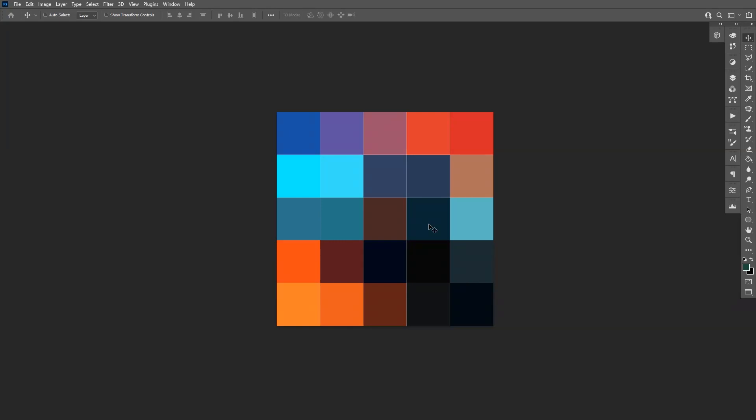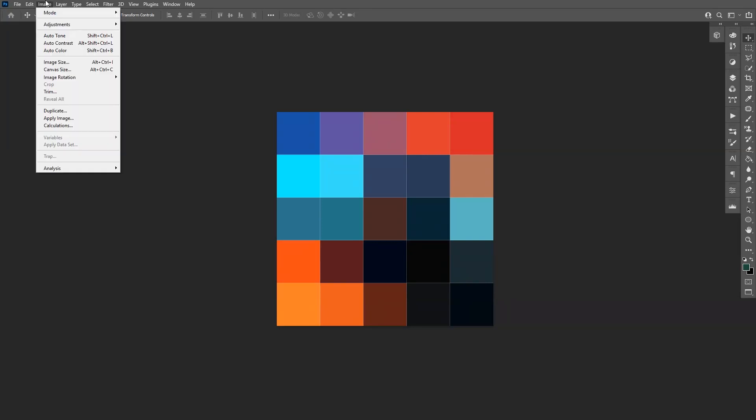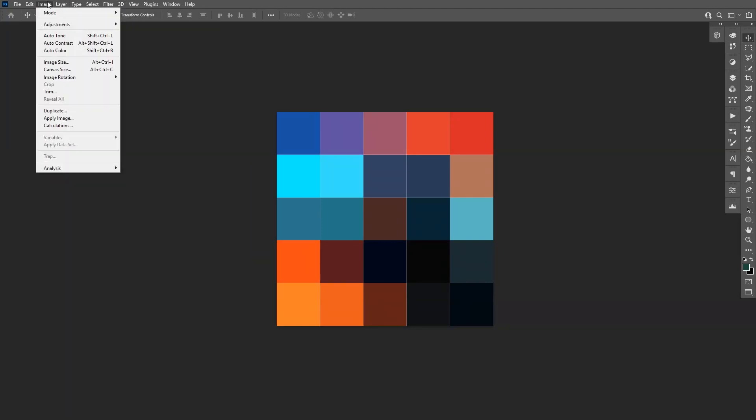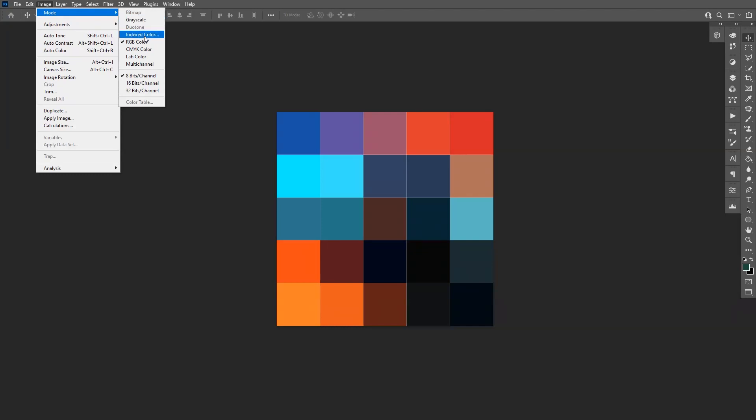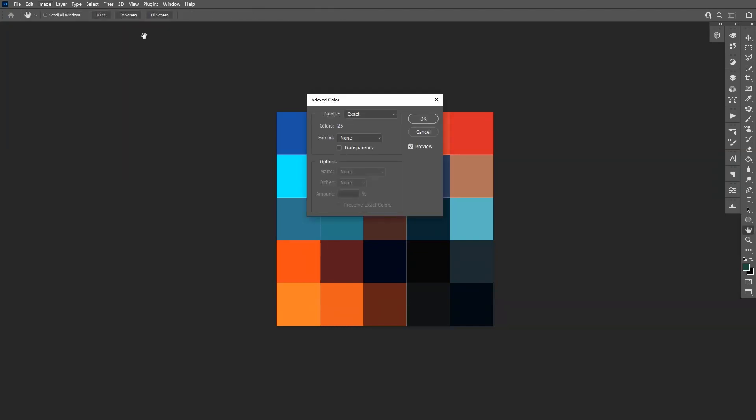Go to Image again, go to Mode, and select Indexed Color. From here we're going to select None and also deselect the Transparency.